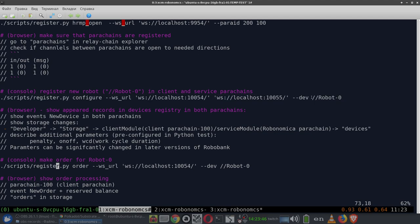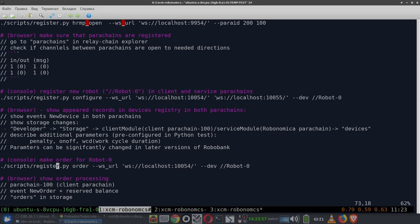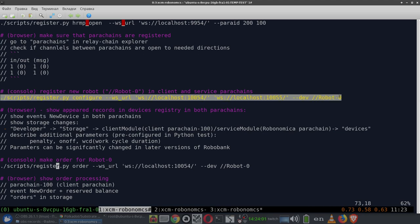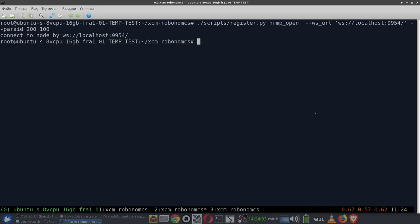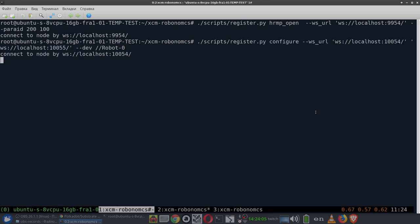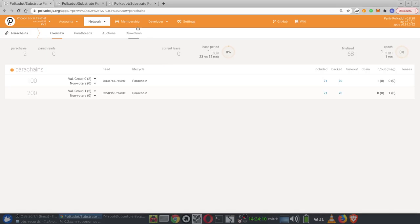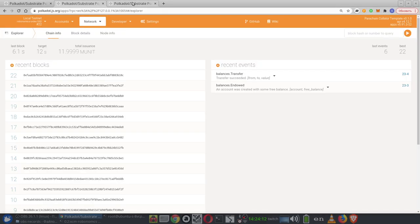We can go ahead with the registration of the robot. We will register the robot with the name RobotZero — that is his name. We will register in both parachains: the service parachain and the Robonomica parachain. Let's do it. We are sending these transactions. Let's go see what's going on in our parachains.